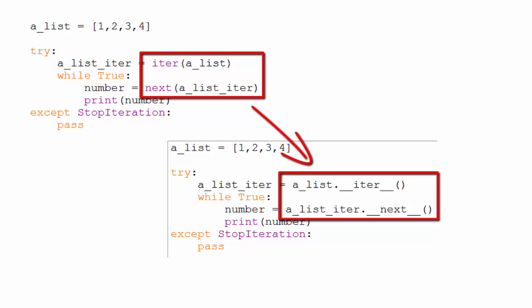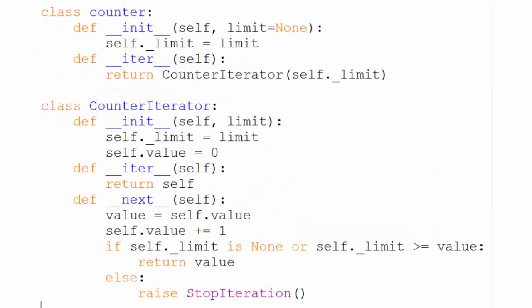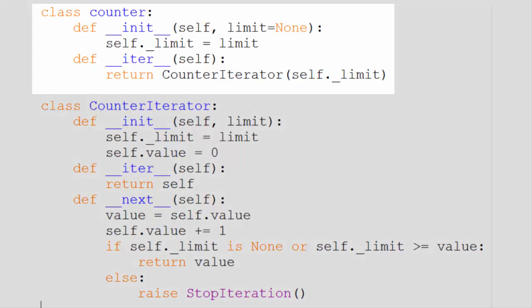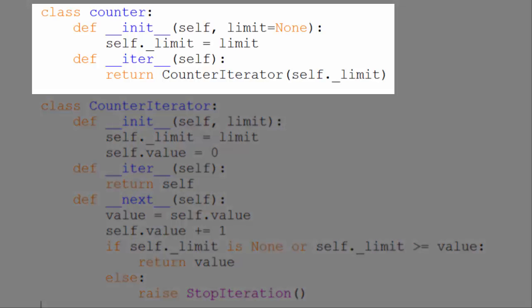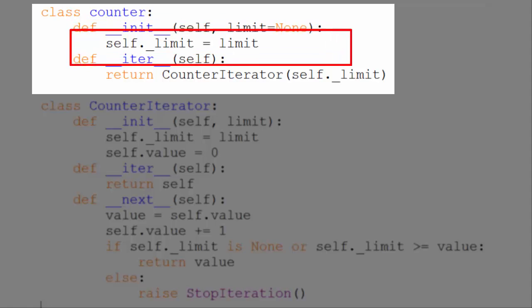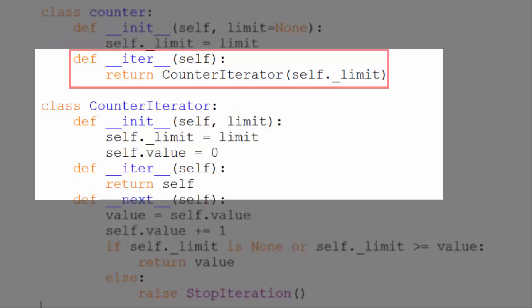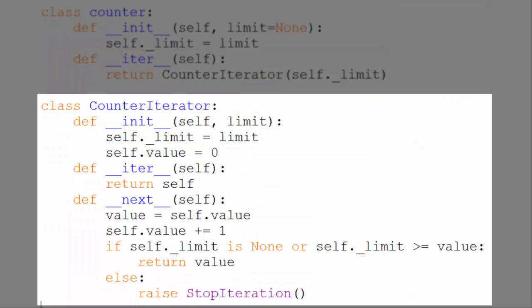To illustrate the inner workings of an iterator, let's create a counter. Here's the code. We have two classes. The counter class has two pseudo-private methods, init and iter. The init method just sets the limit property to indicate how high the counter object should count, and the iter method returns a counter iterator object.